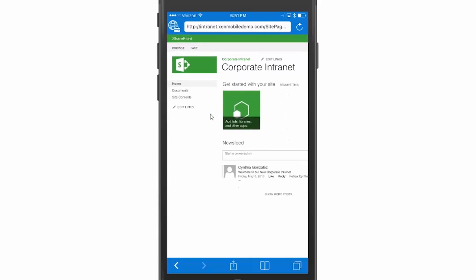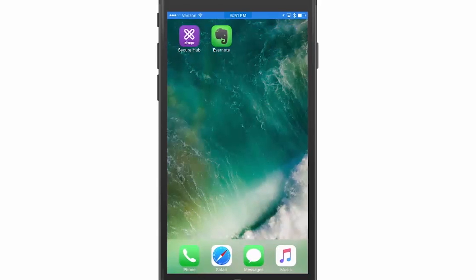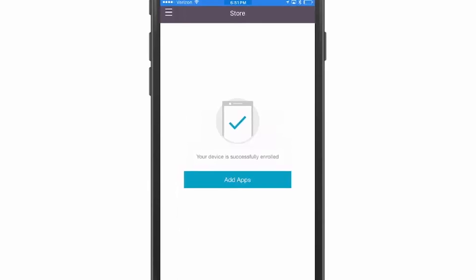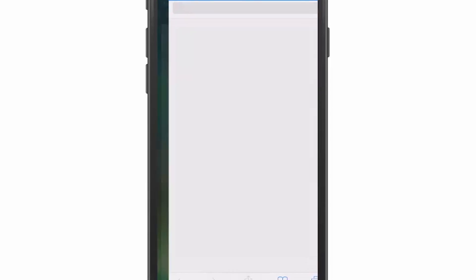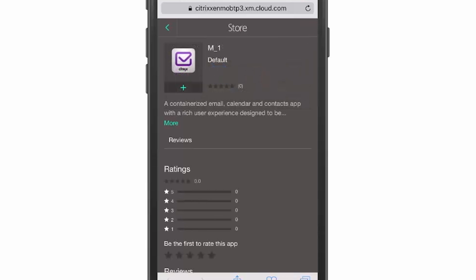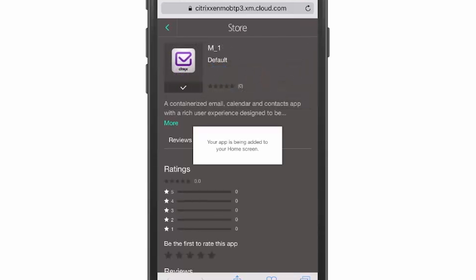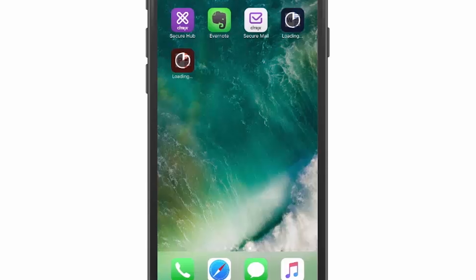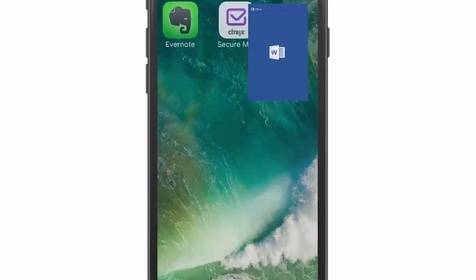Next, we're going to look at a Zenmobile enrolled environment. We're going to install Secure Mail and we're also going to install PowerPoint and Word. We're going to look at the ability to copy and paste between these applications because Secure Mail is enlightened along with the Office 365 apps.